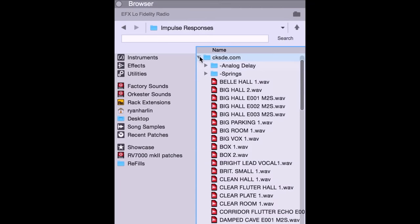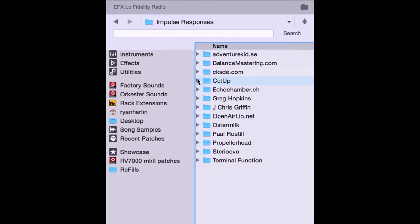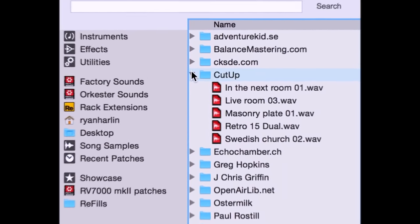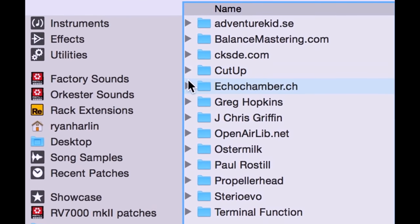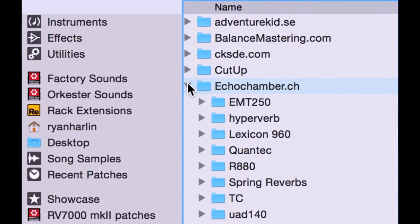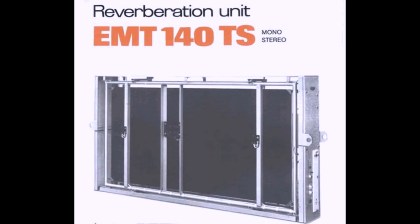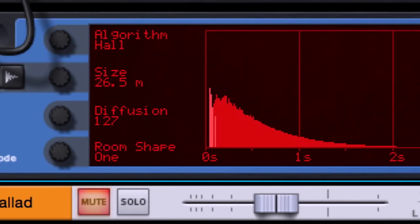We've included a collection of impulse responses from around the web of not just physical spaces or speakers, but also some classic hardware that now comes into Reason. You remember that half-ton plate reverb, the EMT-140 from 1957? Well, here it is in many flavors for you as an impulse response.